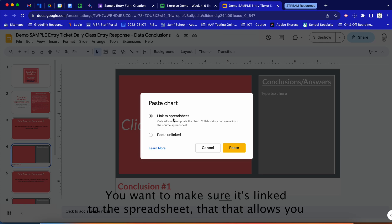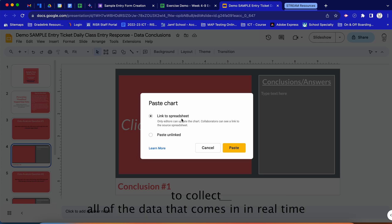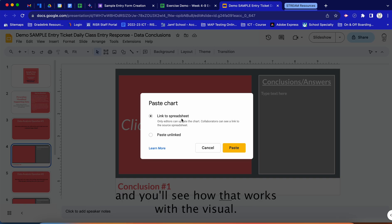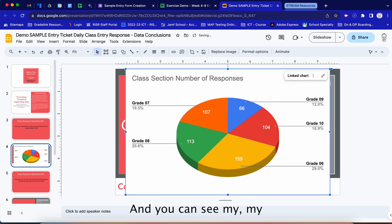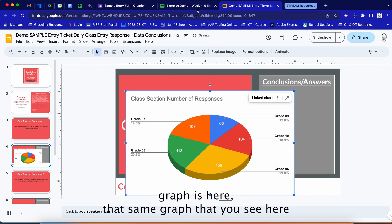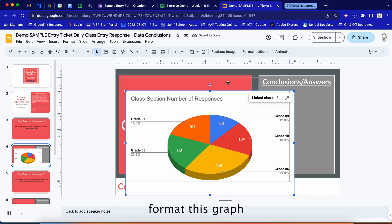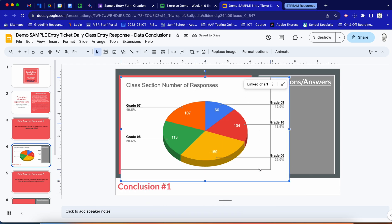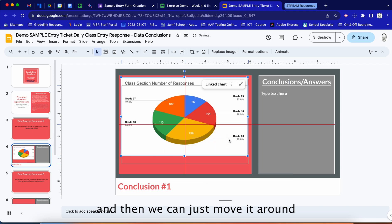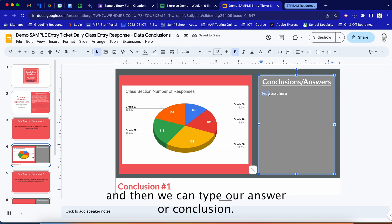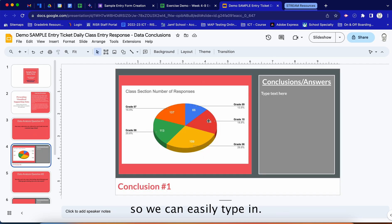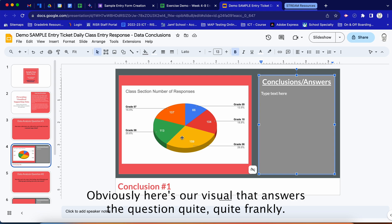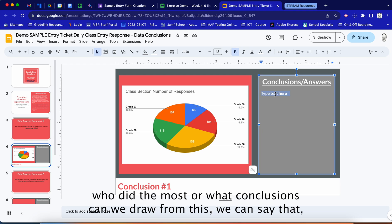We paste and select 'Link to spreadsheet,' which allows you to collect all data in real time as it comes in. You can see the graph now appears in the slide. We can format and reposition the graph, then type our answer or conclusion. Our question was how many submissions are collected for each grade level, and the visual answers that quite clearly.